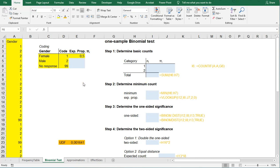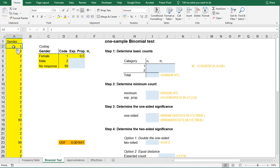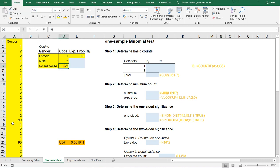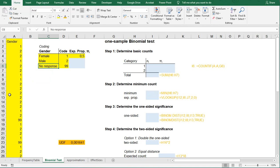Welcome, in this video I'm going to show you how you can perform a one-sample binomial test using Microsoft Excel. On the left here I have my data about gender. It was coded 1 for female and 2 for male, and also 99 as you can see here for no response.